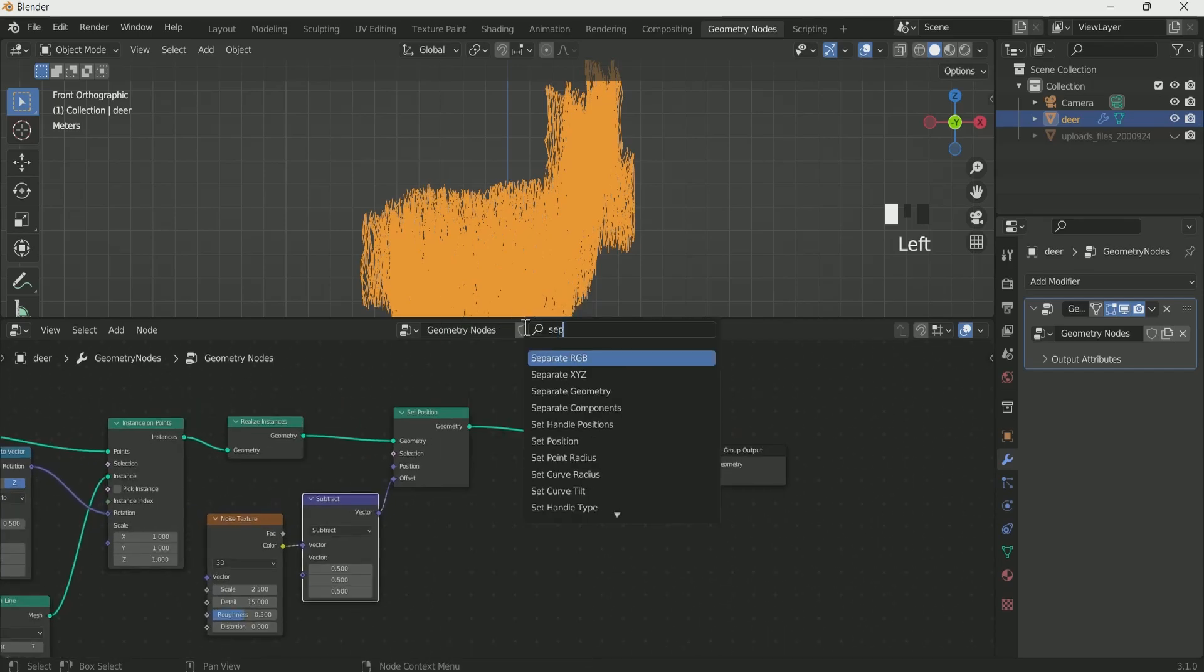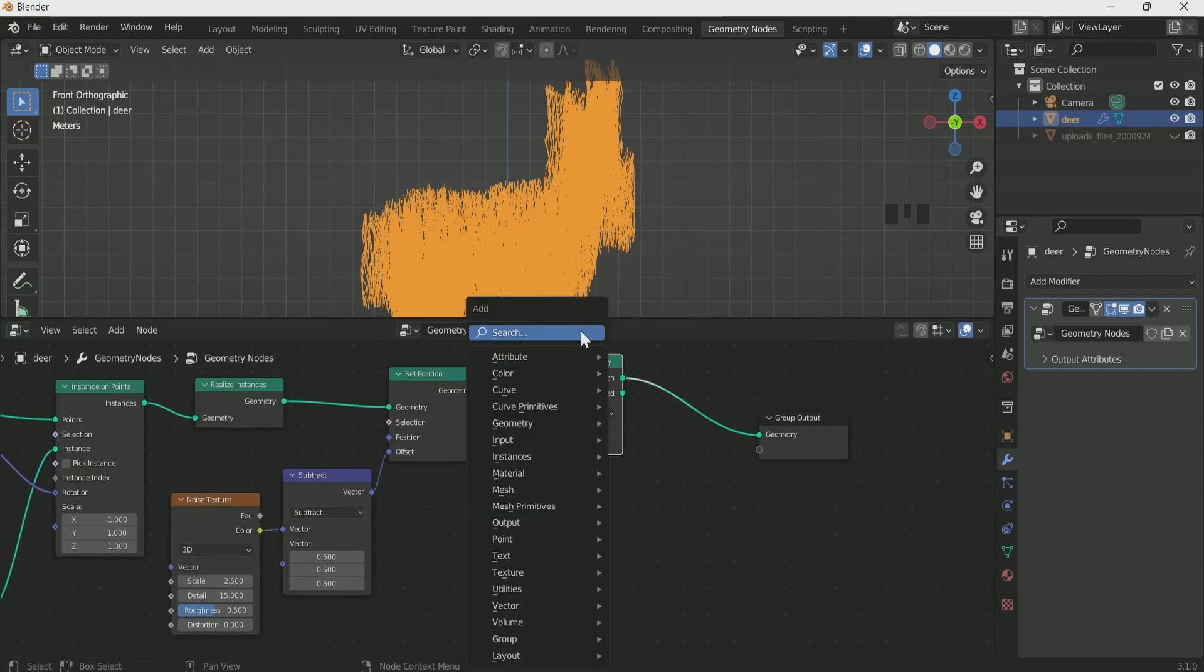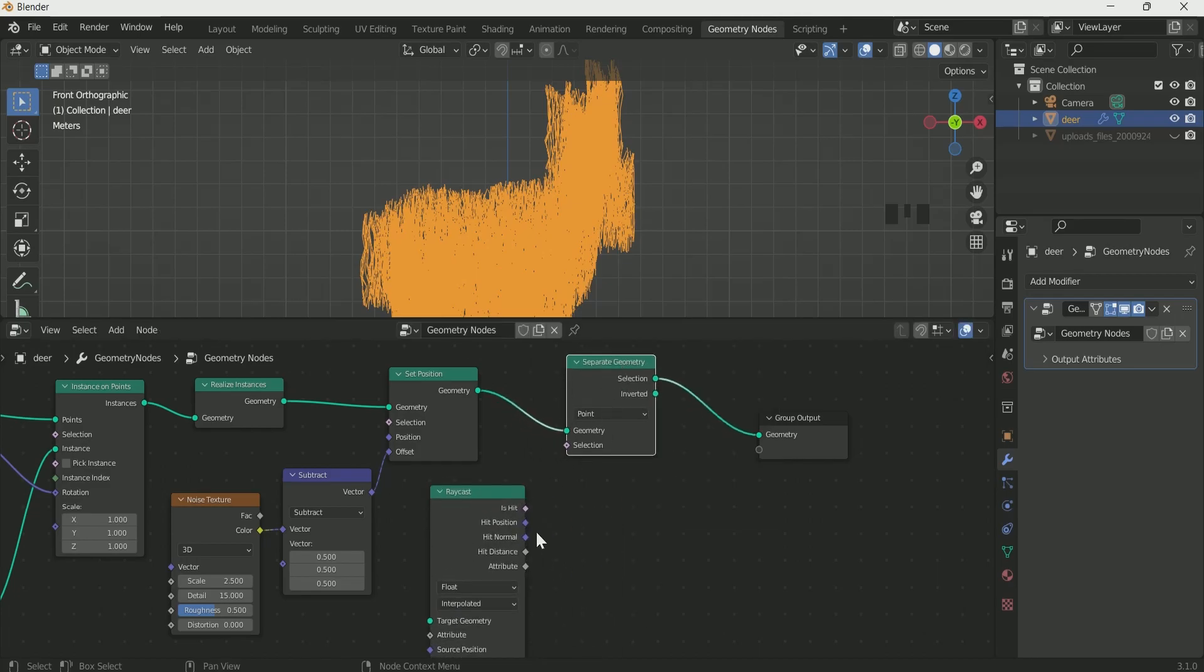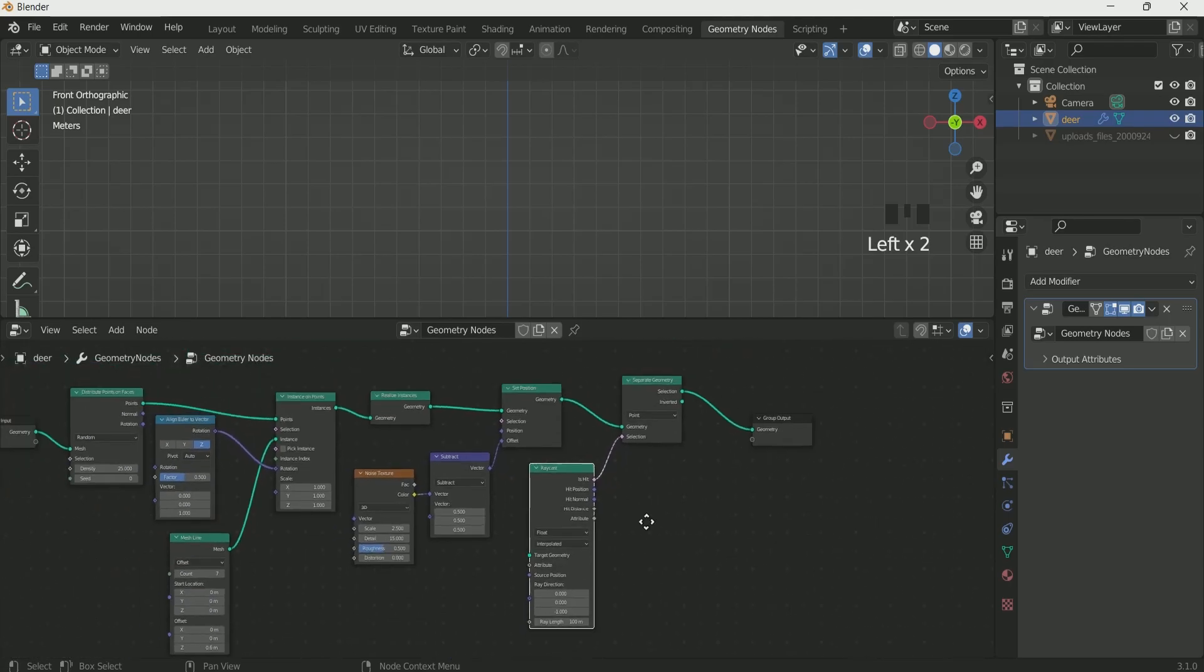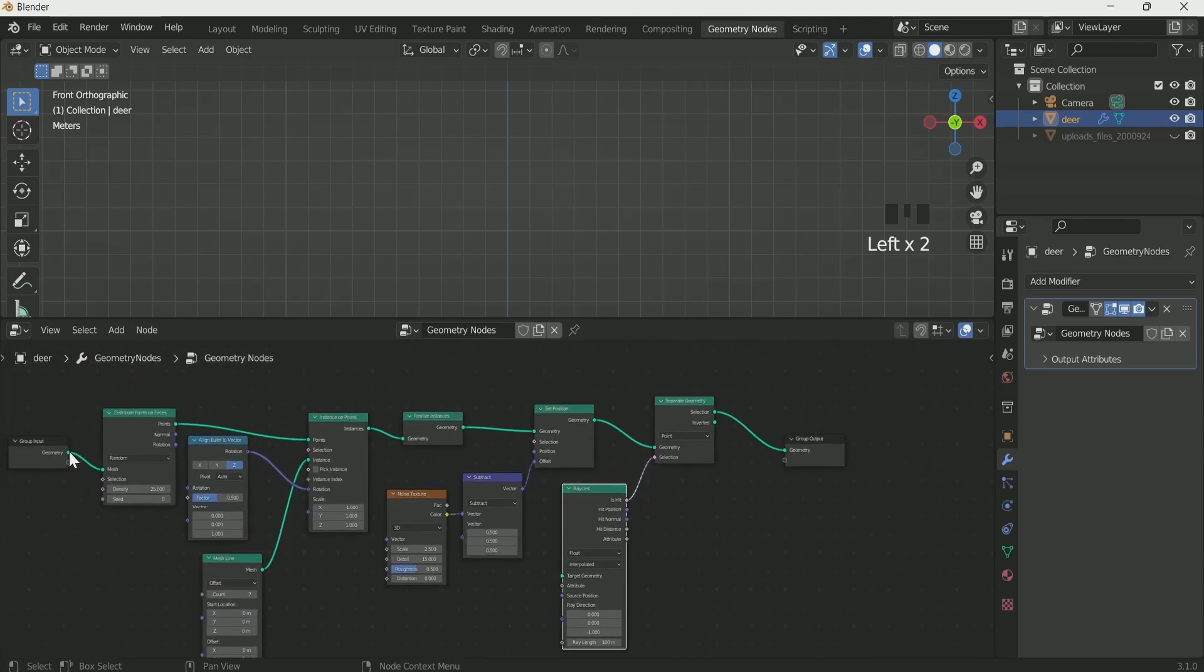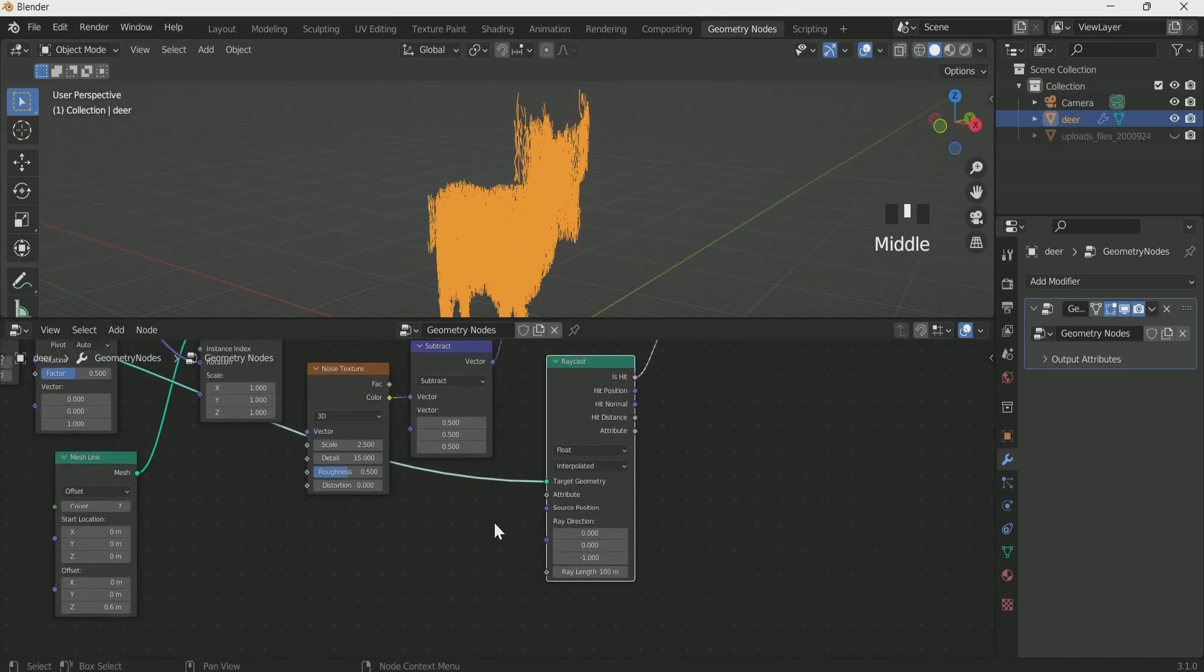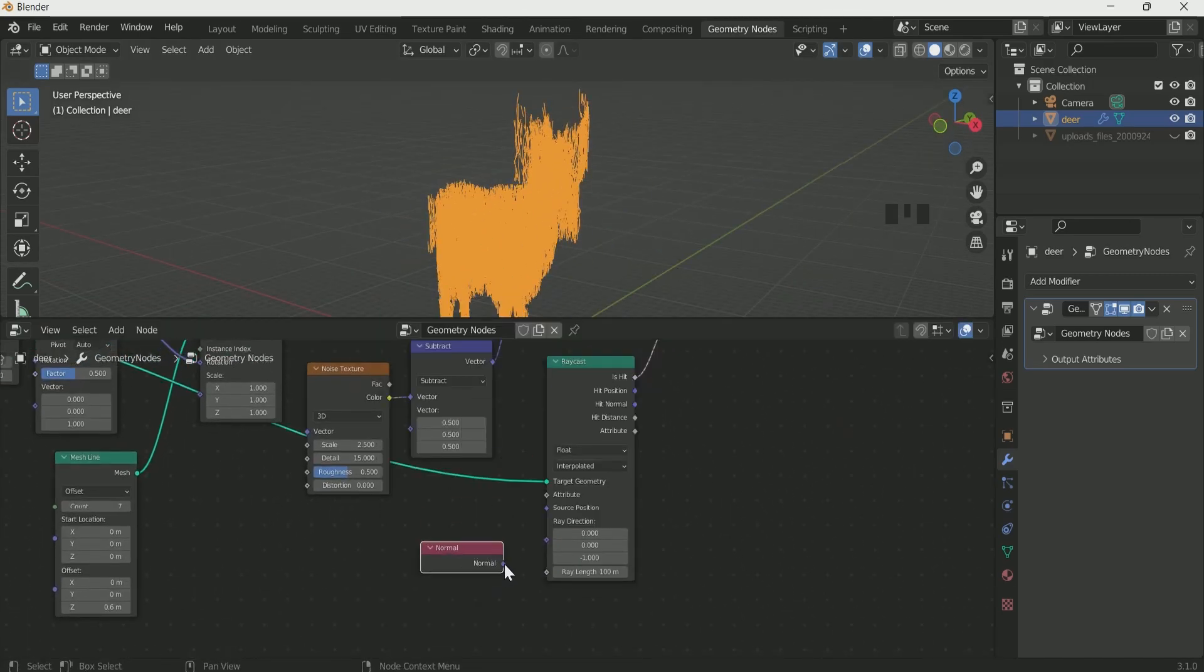Then add separate geometry and raycast, this will remove the extra lines more than the mesh body shape. Connect raycast, then connect group input to raycast. Add normal and connect it to the ray direction.